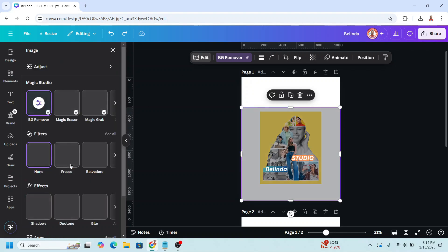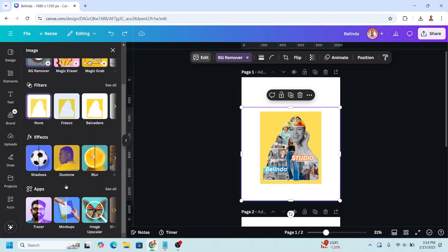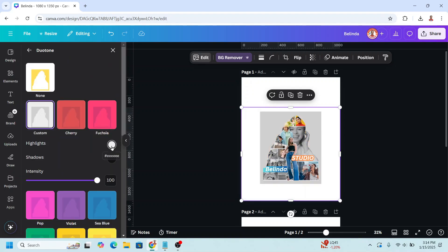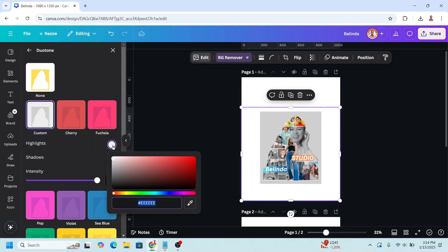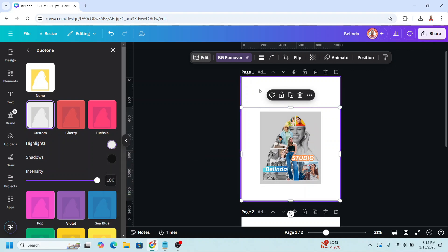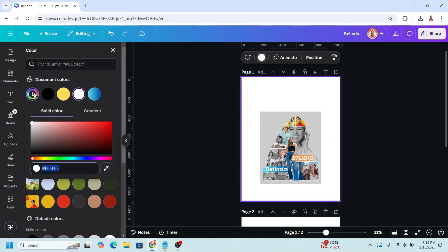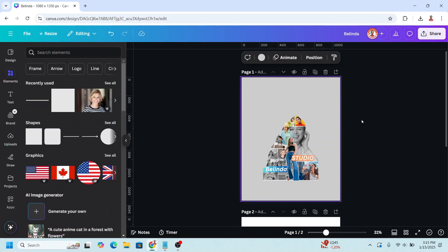Go to edit and choose dual tone, custom. Click the highlight and change it to gray, then click the background color and change it to gray as well.